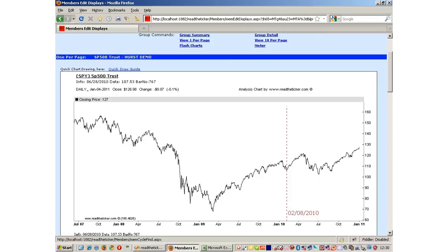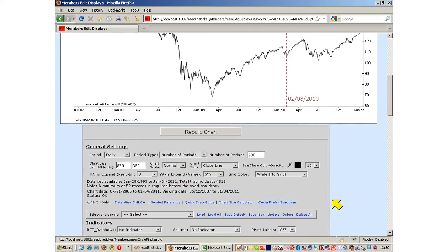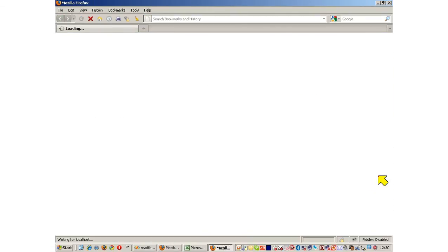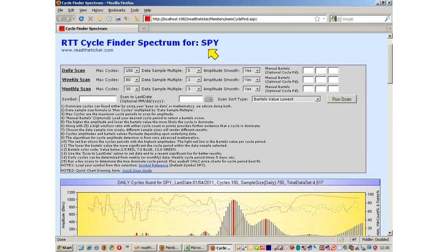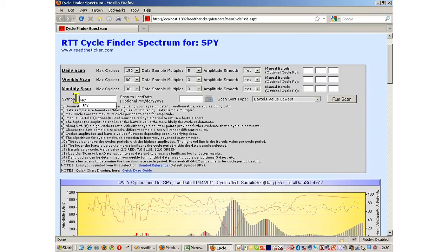Let's go and find our cycles. Scroll down to select the cycle finder spectrum. The default symbol is SPY and the default date is the last date of that symbol. If you're loading in another symbol, for example the Q's, you'd enter that symbol and any date you wish. At the moment we're using SPY and the preset date.